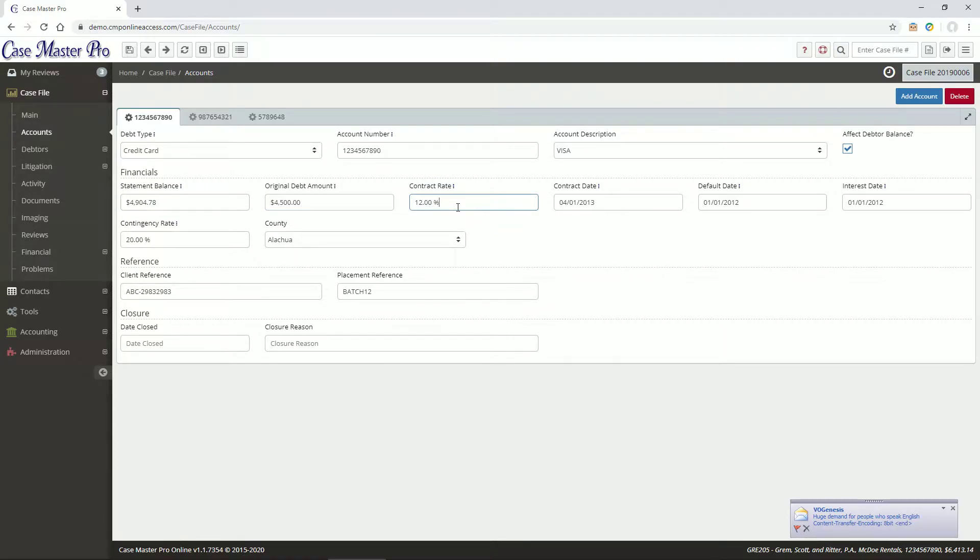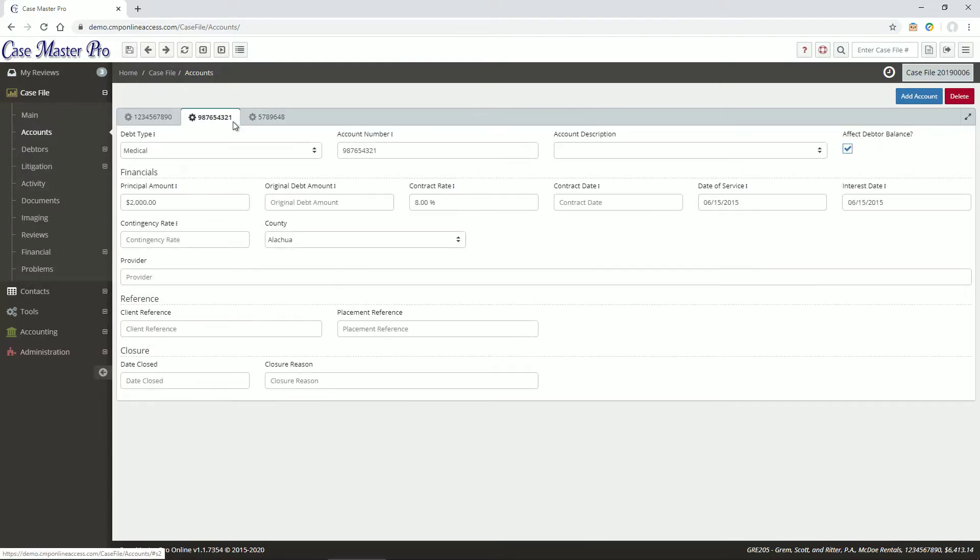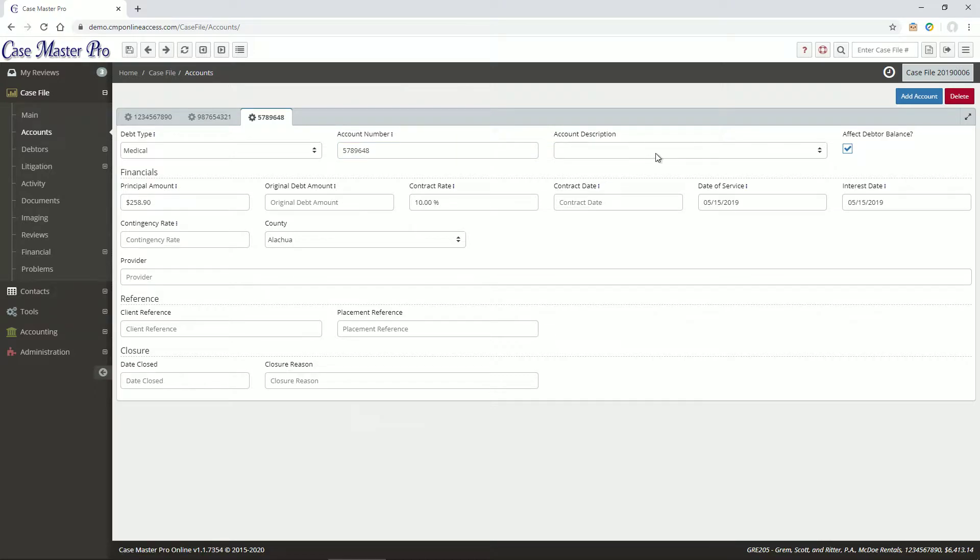You can navigate between accounts using the tabs at the top, or add or delete an account using the buttons provided.